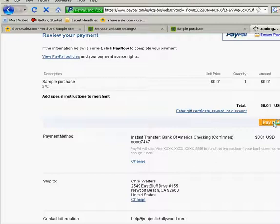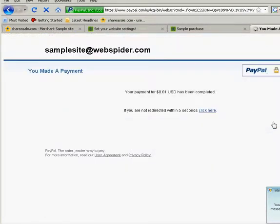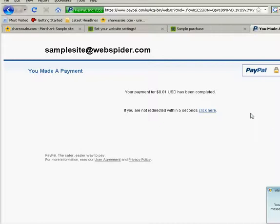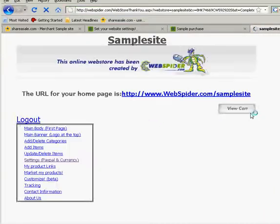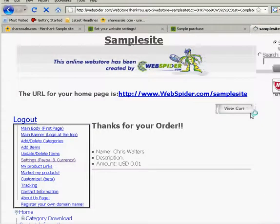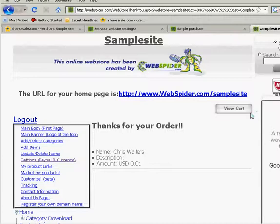Hit pay now. Okay, now we have to give it a few seconds here to wait for it to direct back to WebSpider.